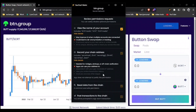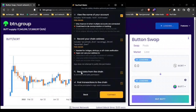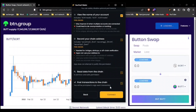Here we show two other common permissions. Read data from the chain — a common and safe permission. Post transactions to the chain — you will be prompted to sign each transaction. These are all basic permissions, but what's different is the depth of information provided.